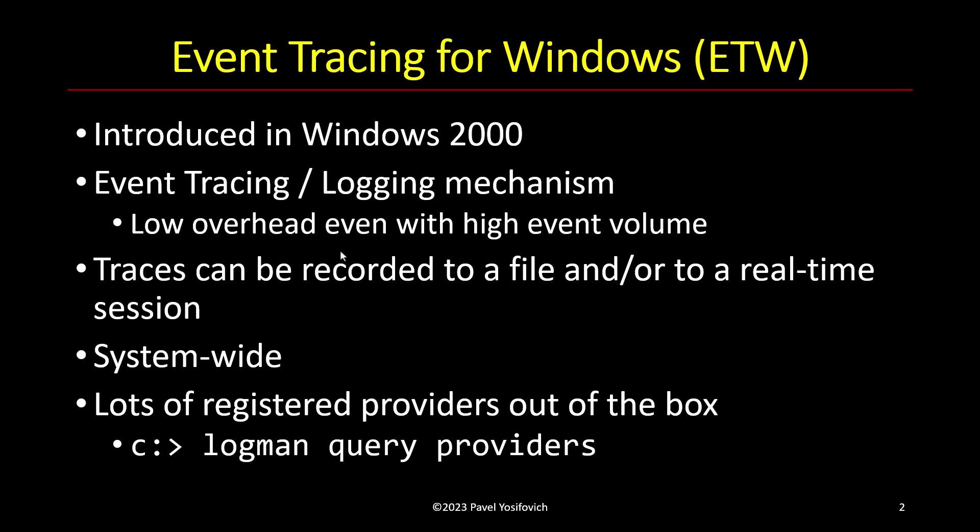So ETW is actually much more flexible than that and has semantics, in fact, schema. So we have events which have properties which have types. It's actually a very rich mechanism. And these traces can be recorded and then persisted into a file or just consumed by a real-time consumer or both, in fact.